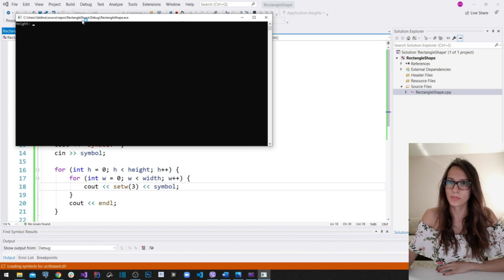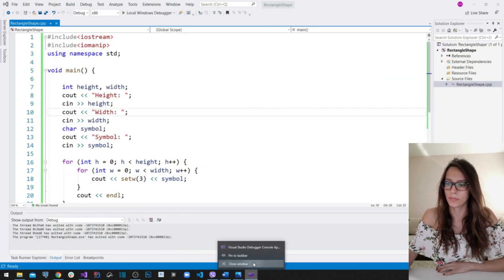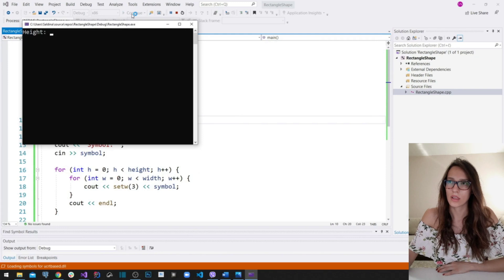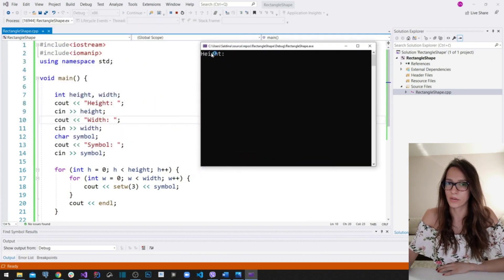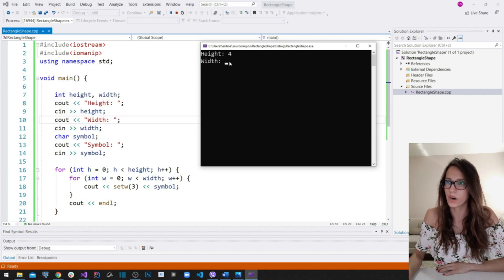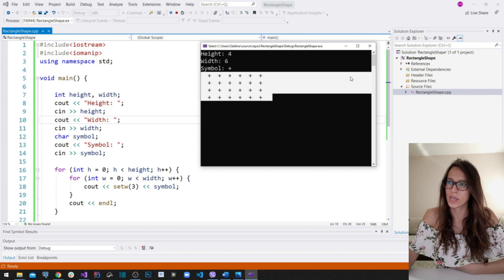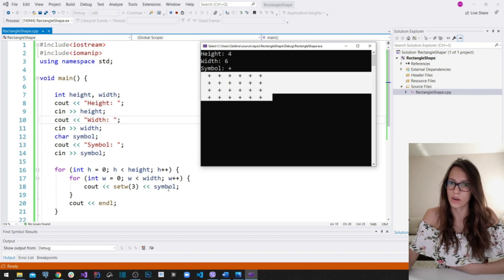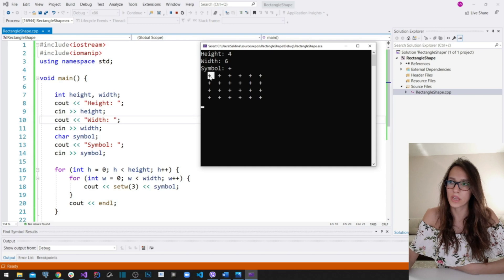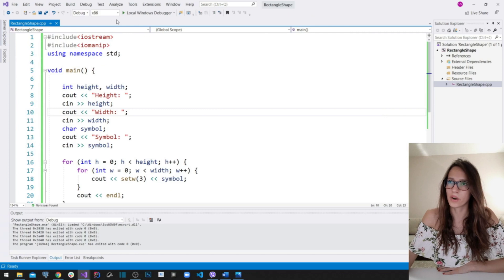Let me stop and re-run the program. It asks for height and width again — let's enter four and six, and plus for the symbol. As you can see, the shape looks much nicer now because setw has assigned each symbol a field width of three.